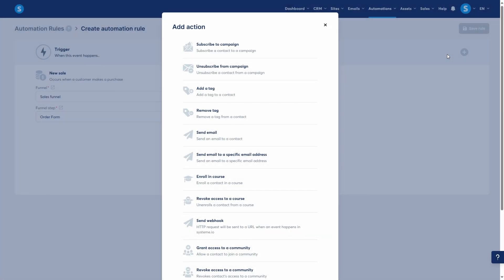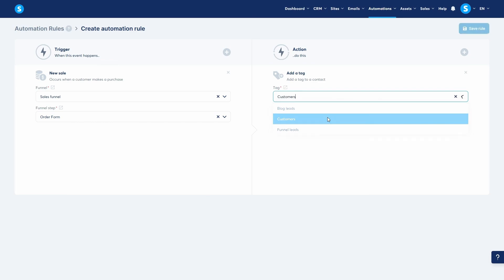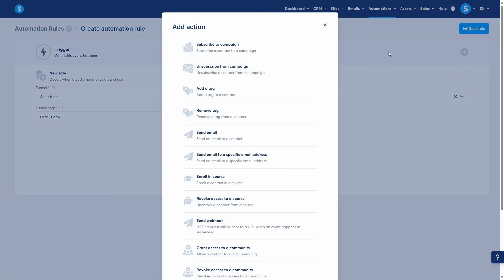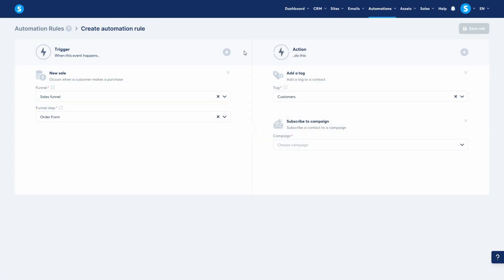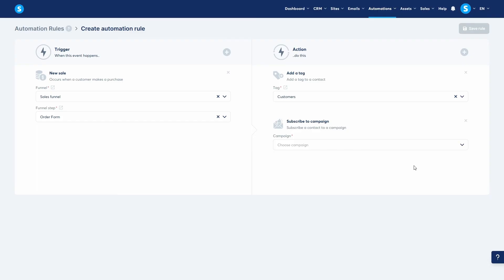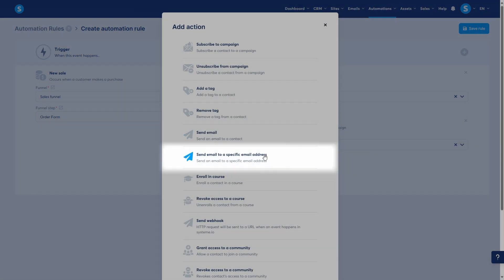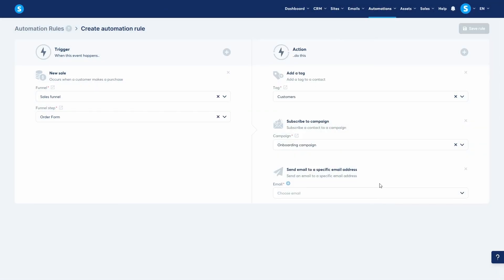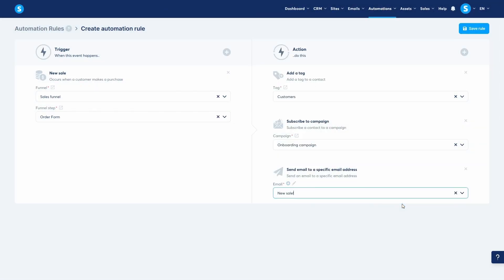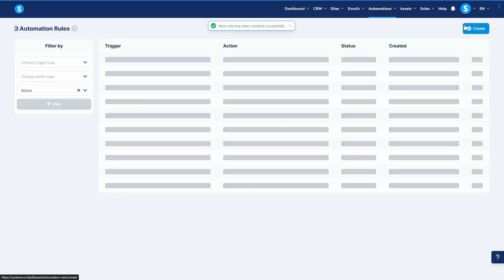A great thing about rules is you can add multiple actions to a single trigger. For this new sale trigger, the first action I'll add is add a tag, choose customers. This helps me segment my audience. For my second action, I'll choose subscribe to campaign. I can select a specific onboarding campaign that I've created just for new customers. For a third action, I might choose send email to a specific email address. This is useful for notifying yourself or a team member that a new sale has been made. Very exciting. Once you're done, click save rule.